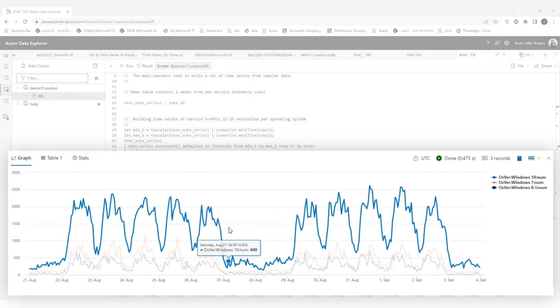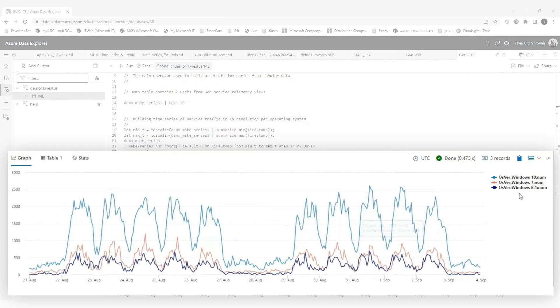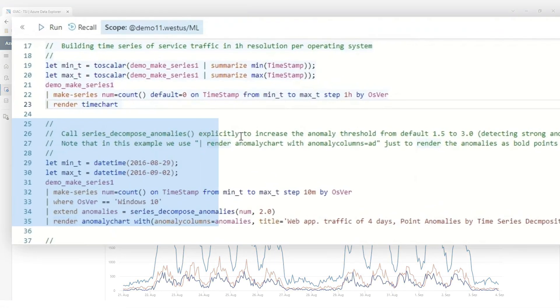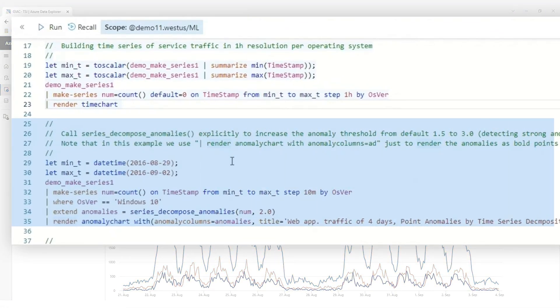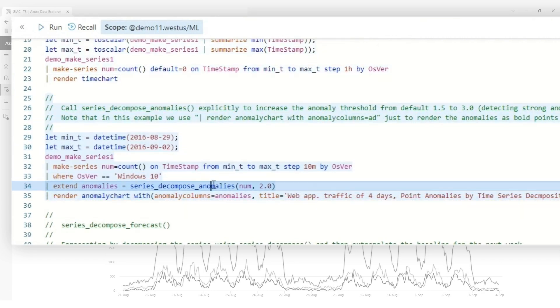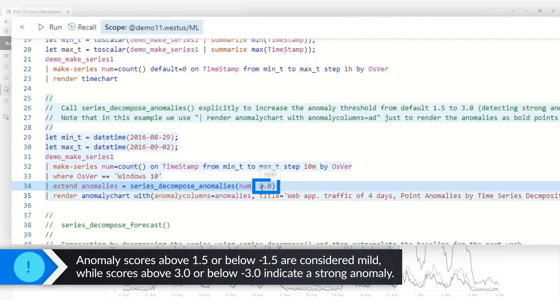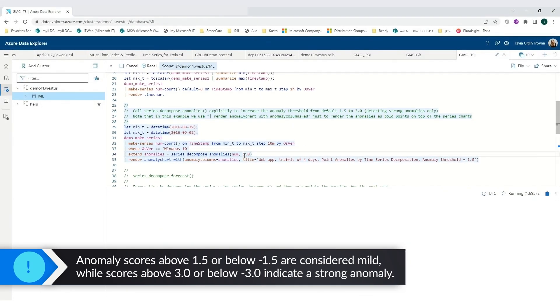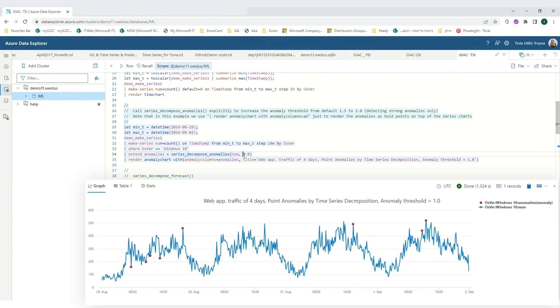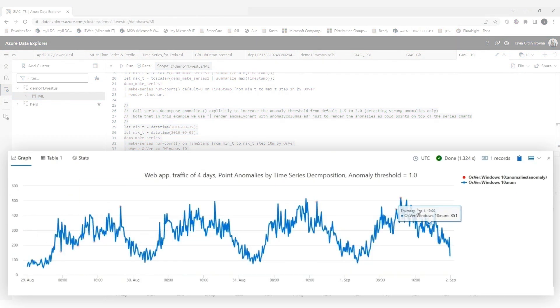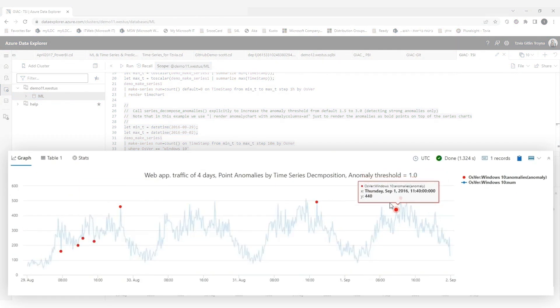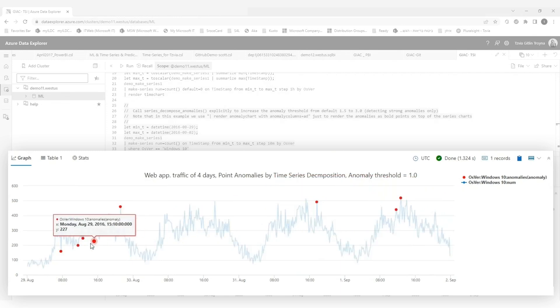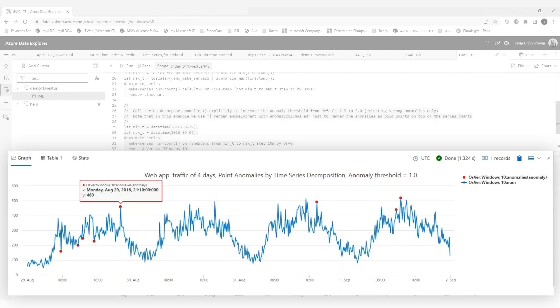After I have the time series for the different operation systems, I want to see anomalies of my sales activity for Windows 10. I have a predefined function for anomalies that I can provide the sensitivity of the anomalies. I can run this query, and now on top of my time series, I can see those red dots that present anomalies with my sales activity. Wow!